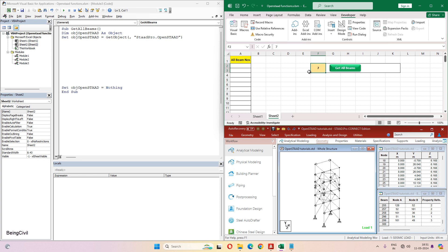Hi everyone, welcome to video number seven of our series OpenSTAT Tutorial for Beginners. In the previous videos we've already covered how to get the selected beams and the total number of beams and nodes from STAT to Excel. In this video we will extract all the member numbers of this STAT file to Excel.